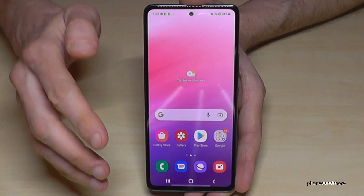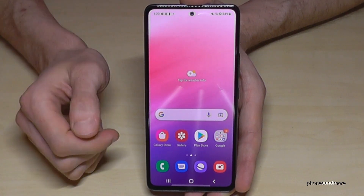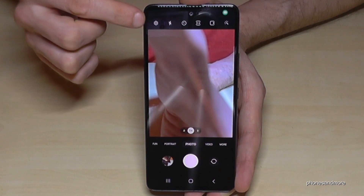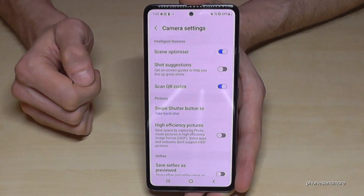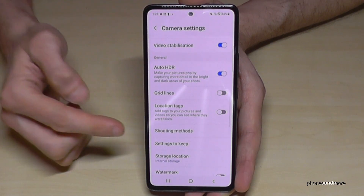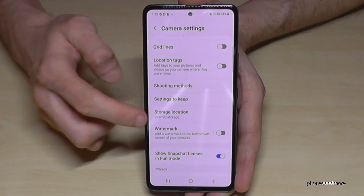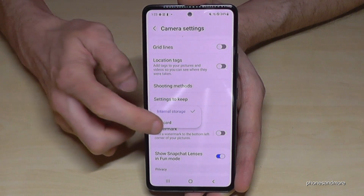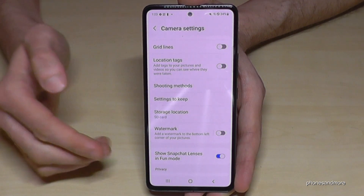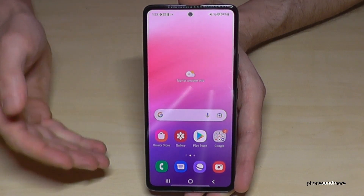If you don't want to manually transfer your pictures and videos all the time, go to the Camera app and open Settings. Scroll down to 'Storage Location' — if it currently shows 'Internal Storage', change it to 'SD Card'. That means your future pictures and videos will go directly to the SD card and you won't have to transfer them manually.